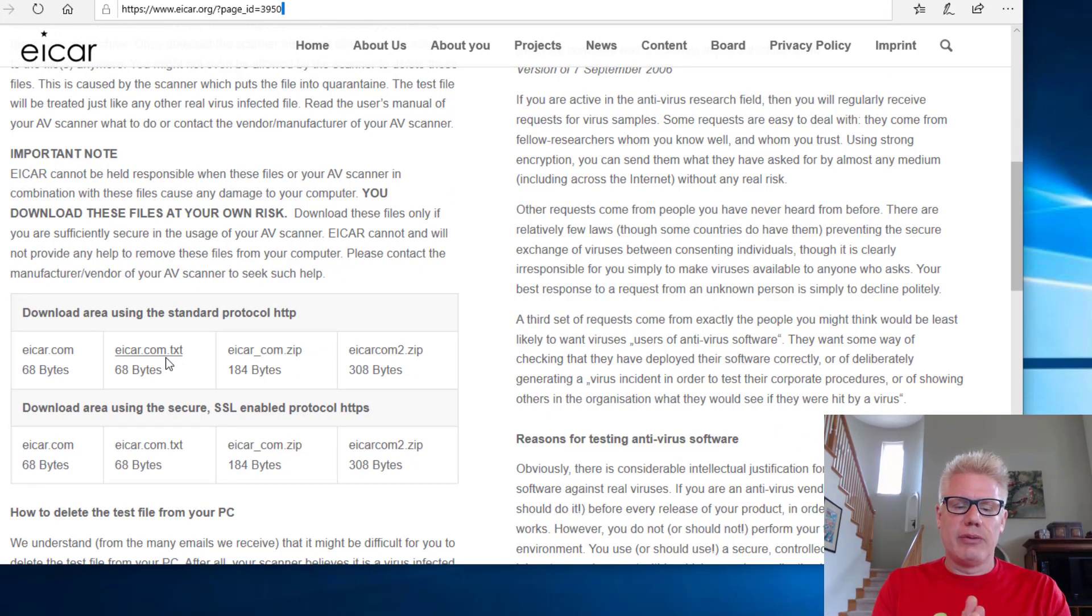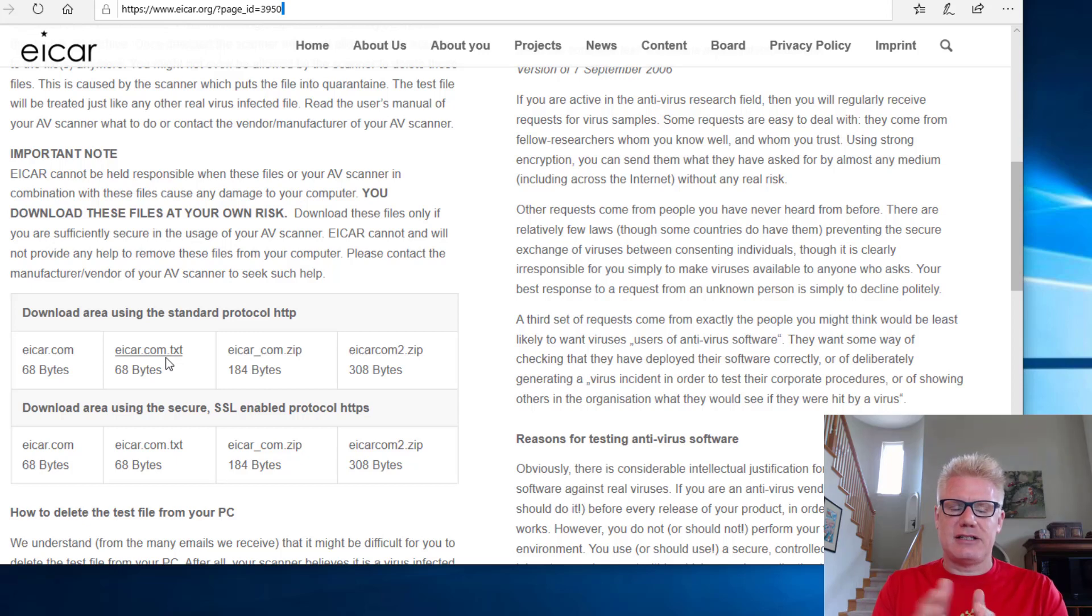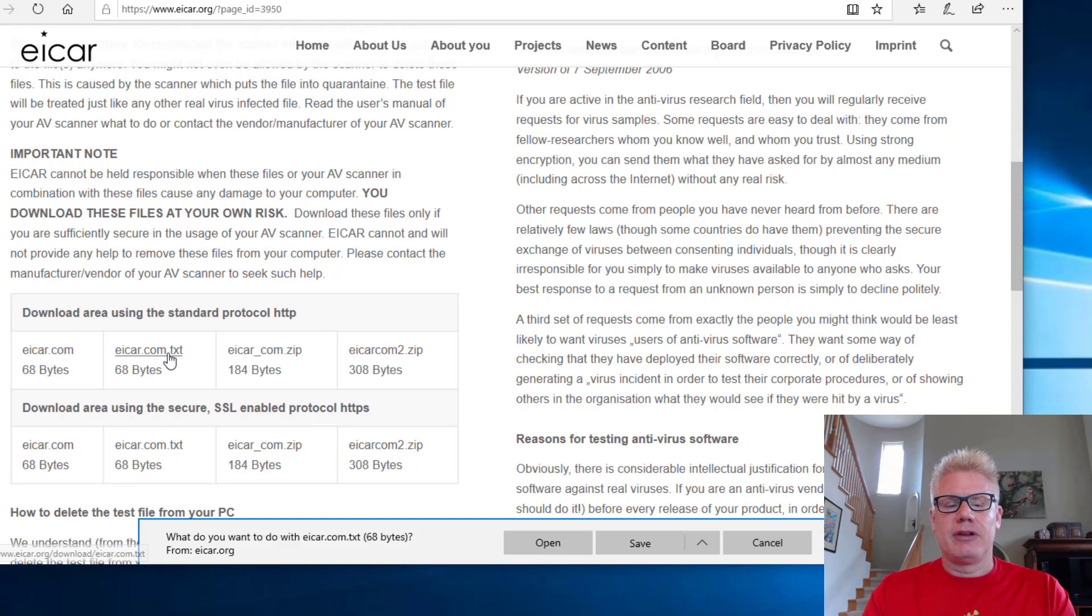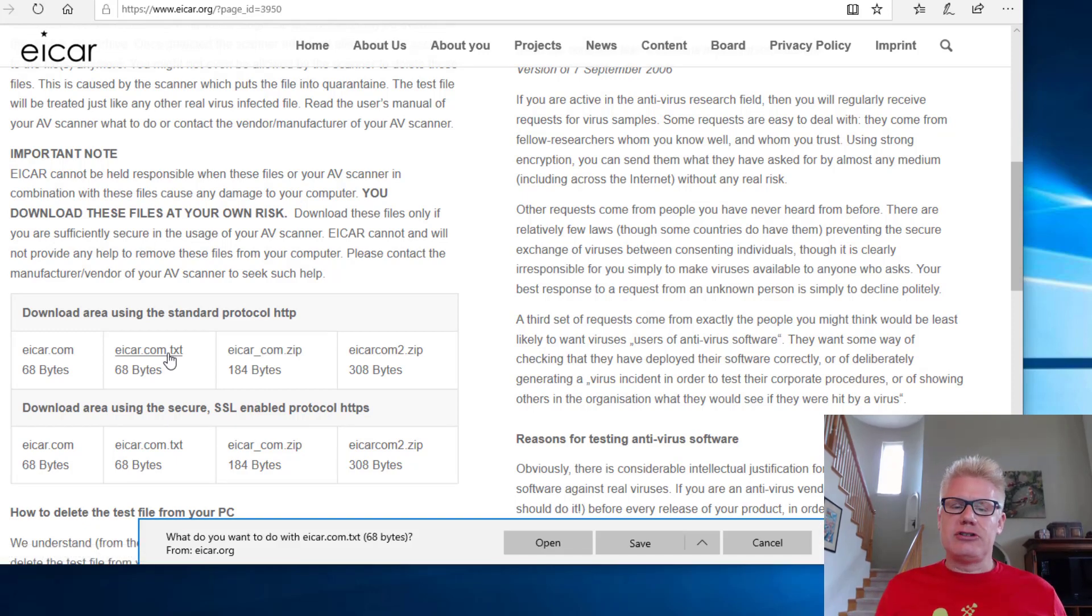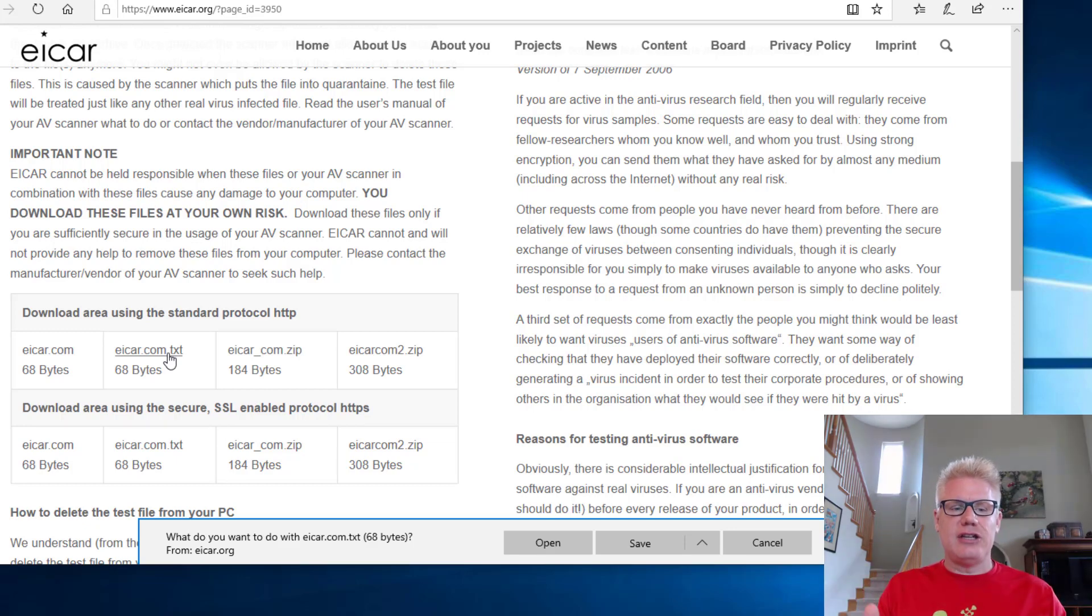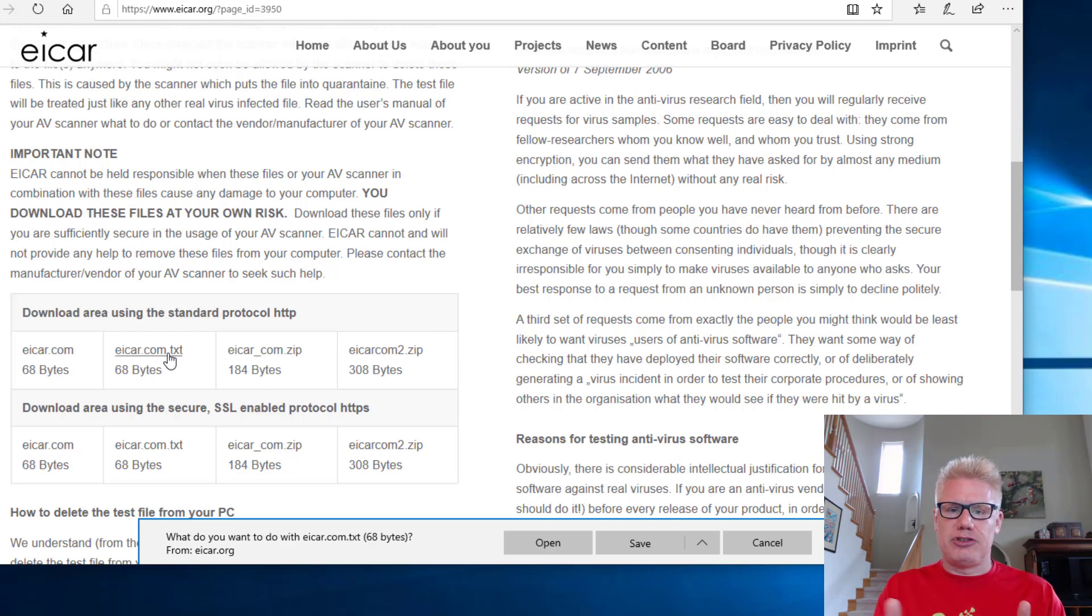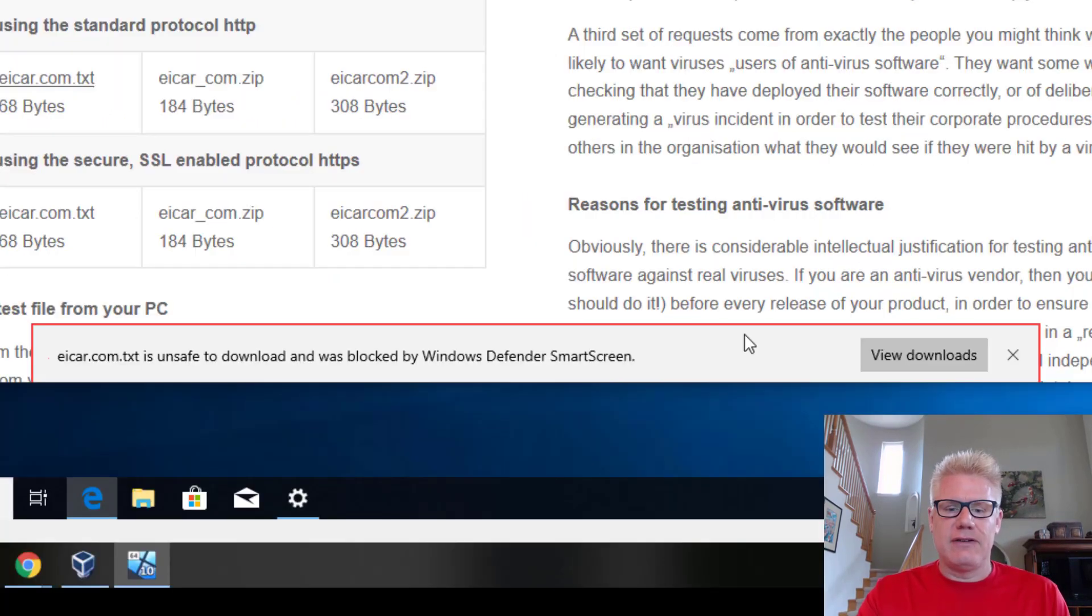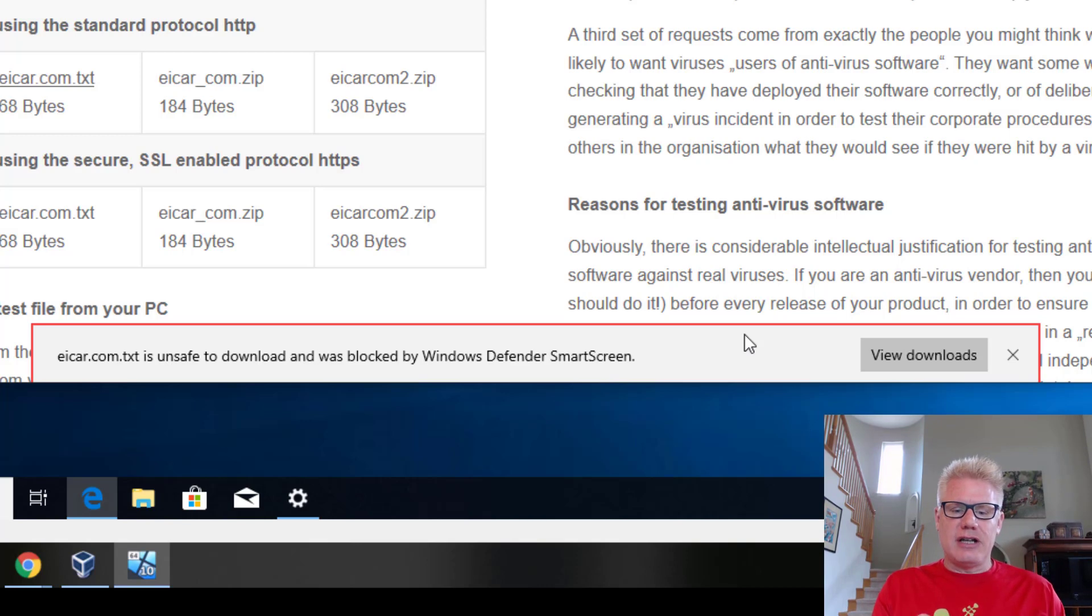The one I'm going to start with is the ICAR.com.txt. So I'm going to try to download this. I'm going to click on it. And we should get a warning. I didn't turn anything off here. It's only 68 bytes. It just has a string in there, but I didn't turn off anything in Edge to stop it from downloading something malicious. So Edge may detect this. I'm going to click on save. You notice right here at the bottom, it's unsafe to download. It was blocked by Windows Defender SmartScreen.